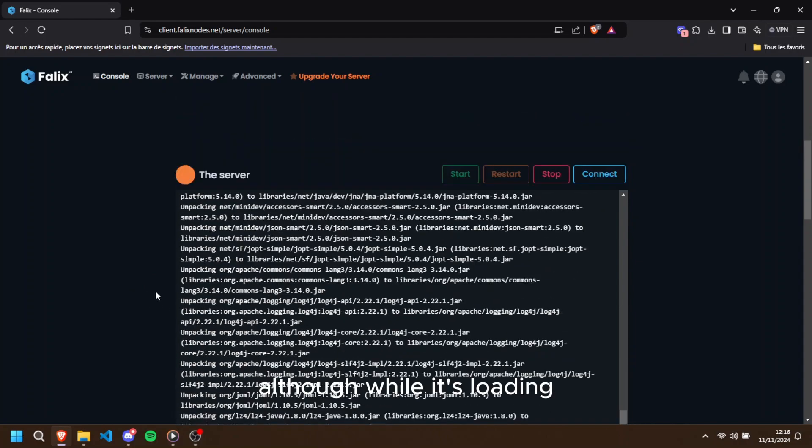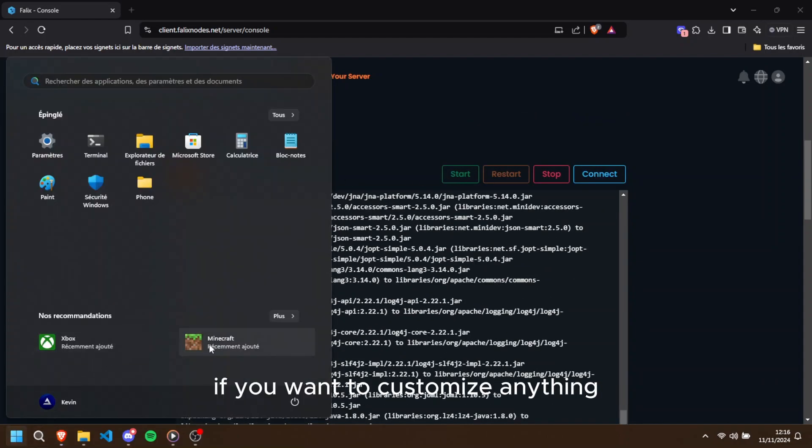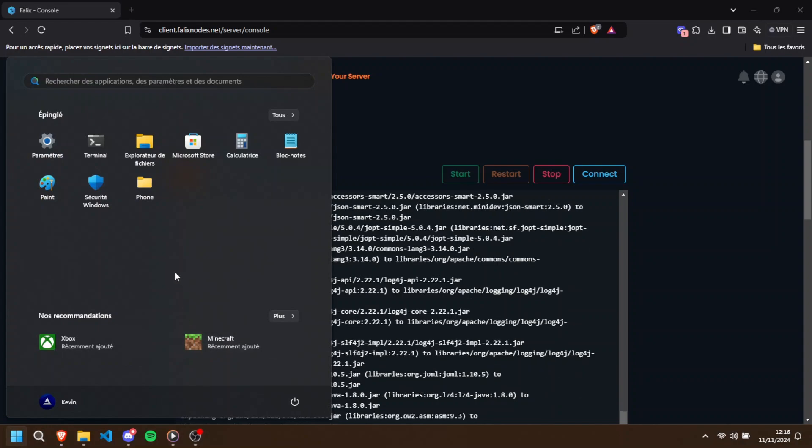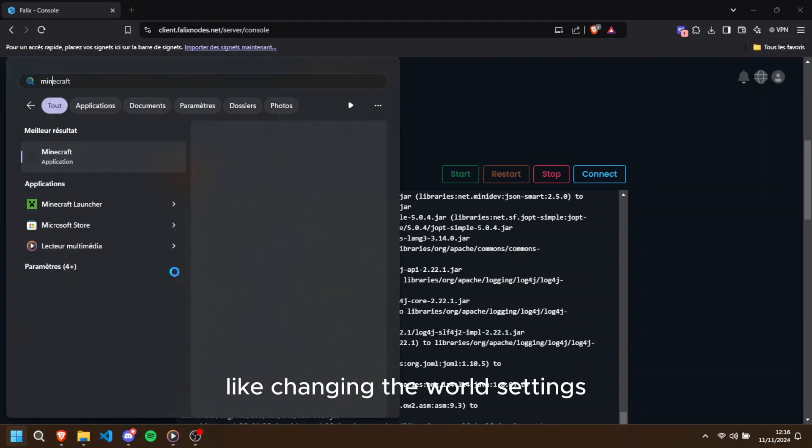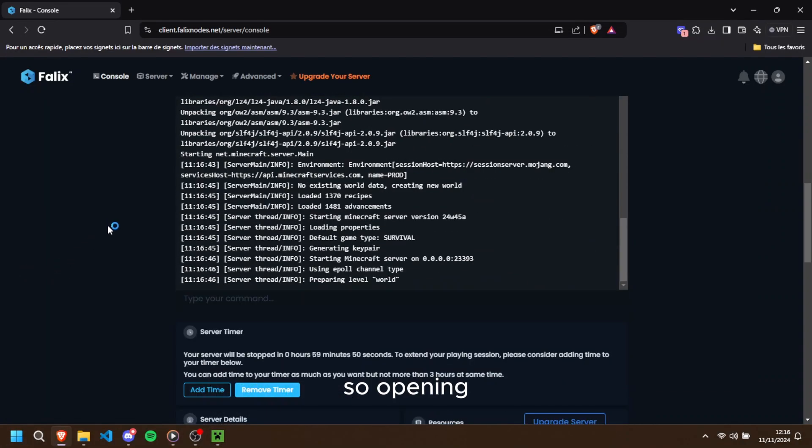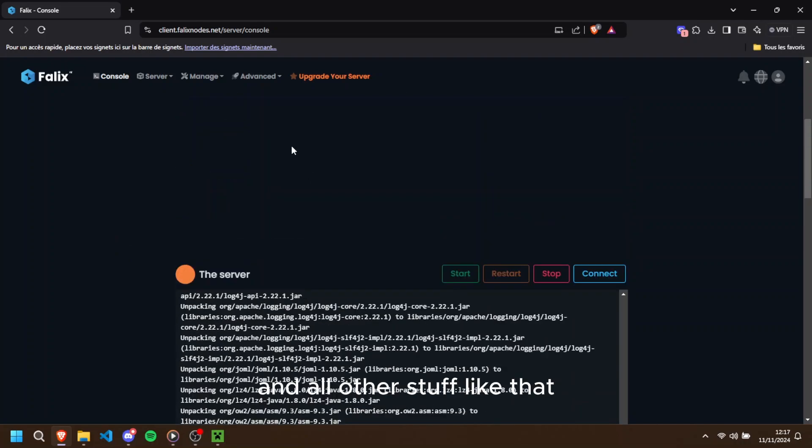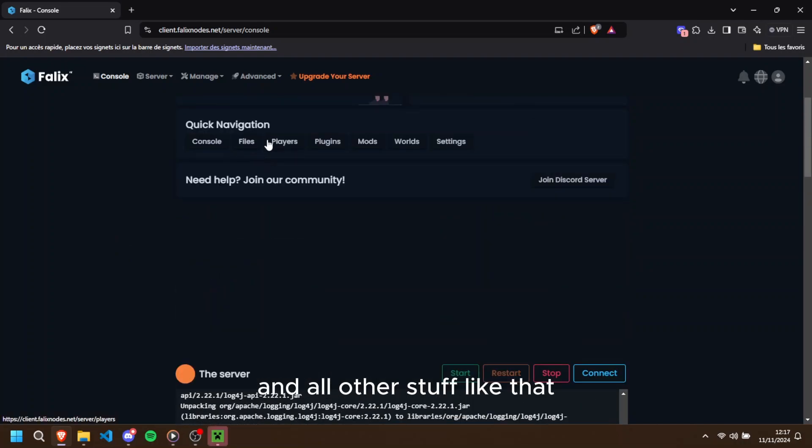Although, while it's loading, it's a good time to check your server settings if you want to customize anything, like changing the world settings or adding any special configuration, opening the server to cracked versions and all other stuff like that.